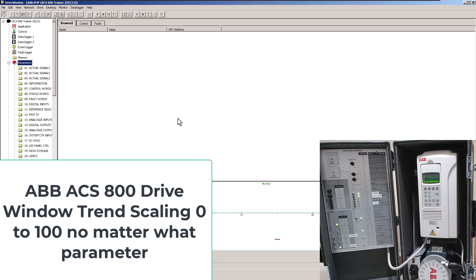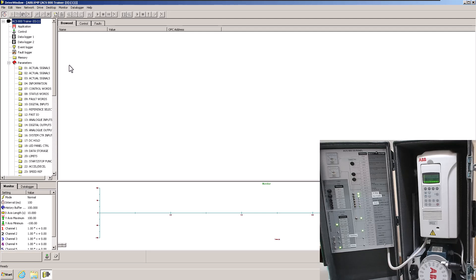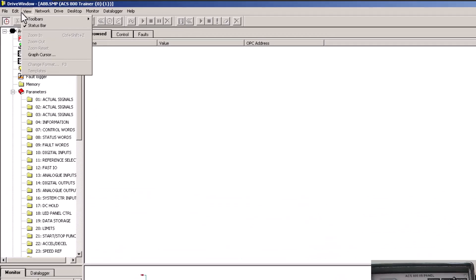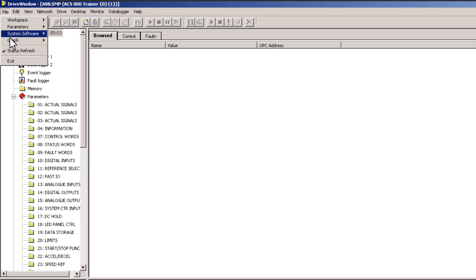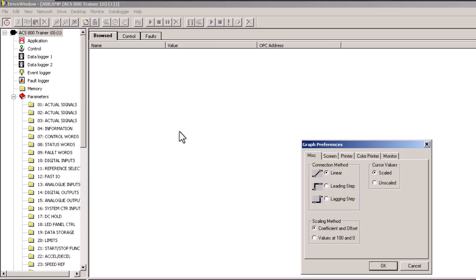In this video we're going to talk about an ABB ACS 800 drive — this is a trainer drive. We're going to talk about how to scale the trends a little bit better, as I discussed in a previous video. We'll go up to File, then go to Graph, then go to Preferences.